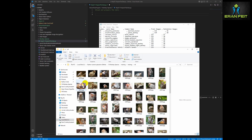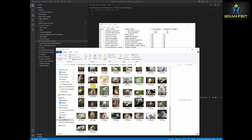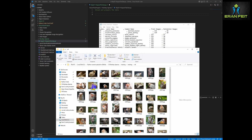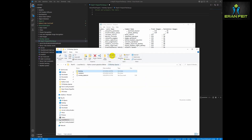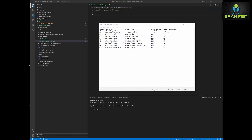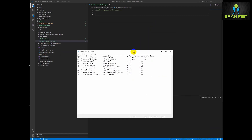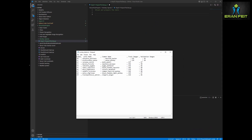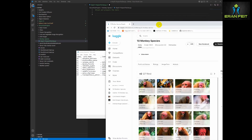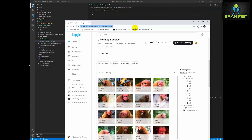For example, we can see the N6 class and this is the TXT file. We have a label, we have a Latin name, a common name, and then the number of training images and test images.